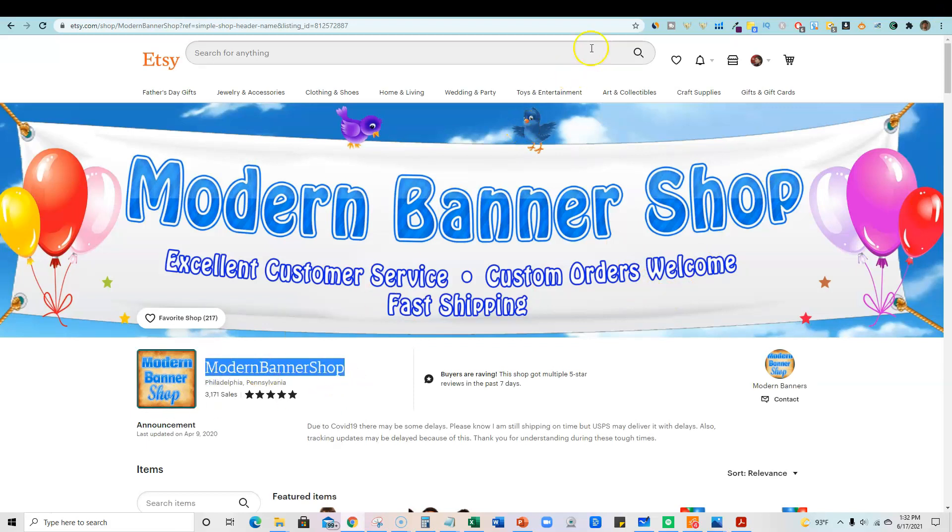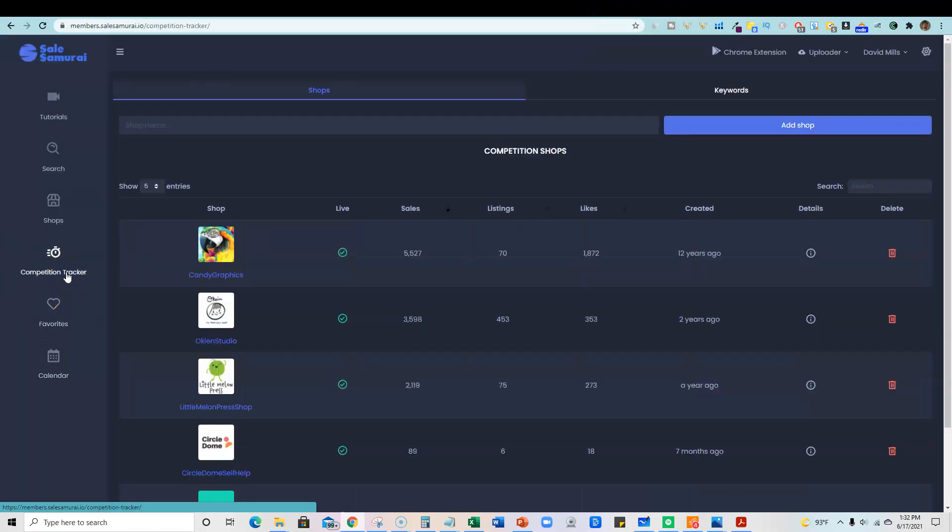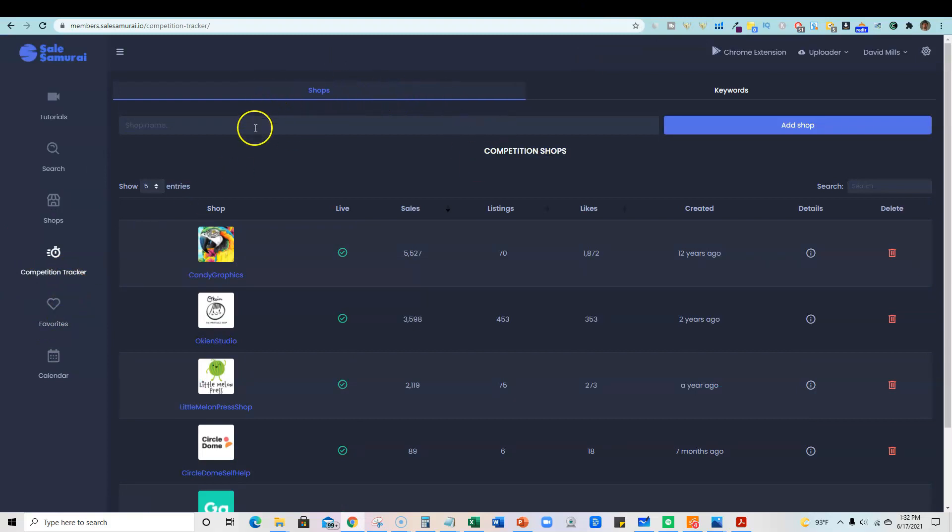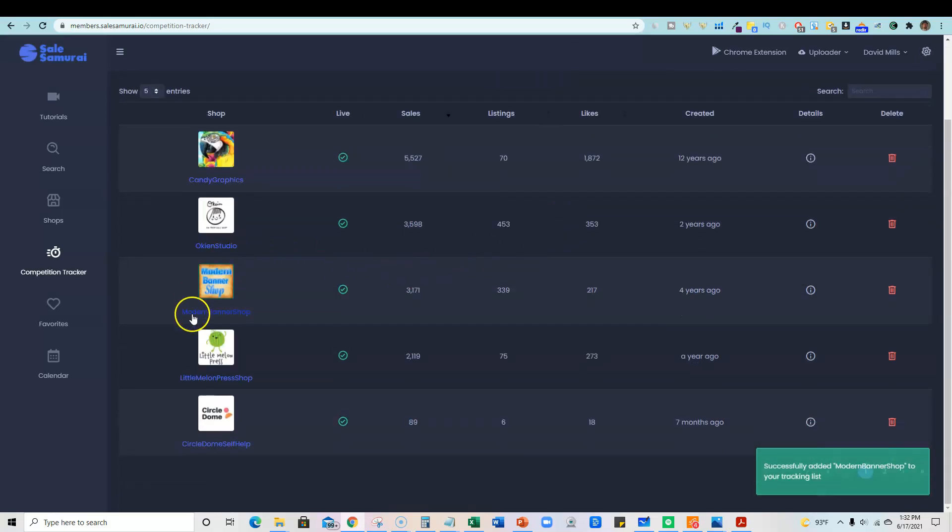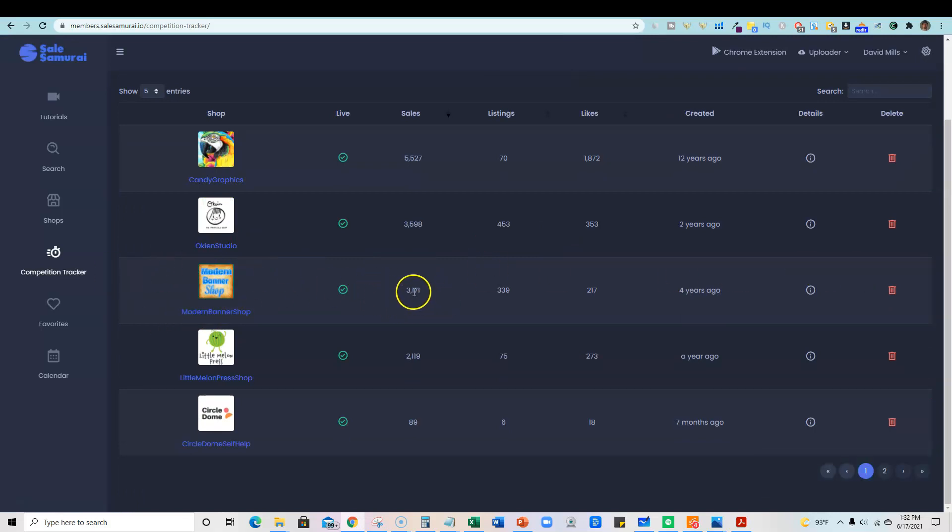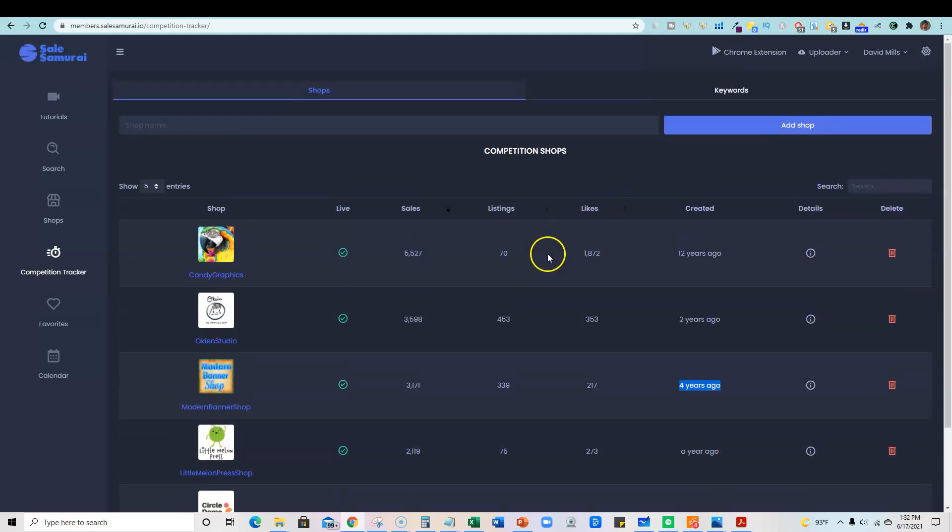So another cool thing about the tool is we can come over here and grab modern banner shop. We can copy that. We can come into the software and go over to competition tracker and then up here with shops. We can actually put the shop name in right here. Just paste that shop name in here. Push add shop. And now look, it's going to go and bring that banner shop is right here. They actually have 3,171 sales. The shop is live. They have 339 listings, 217 likes. And it was in fact created four years ago.